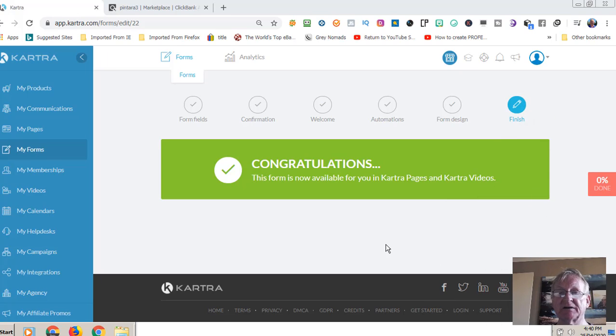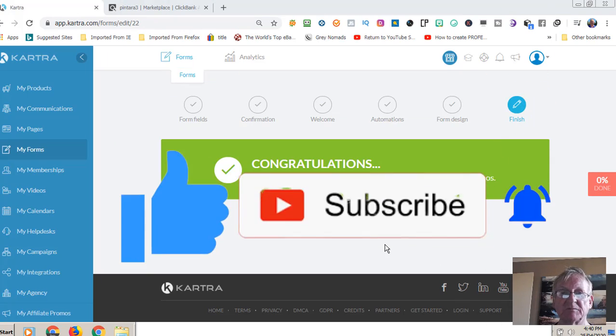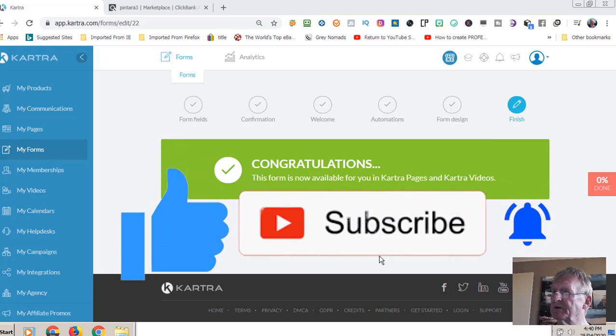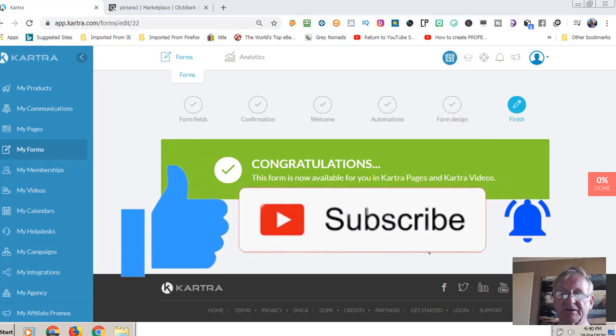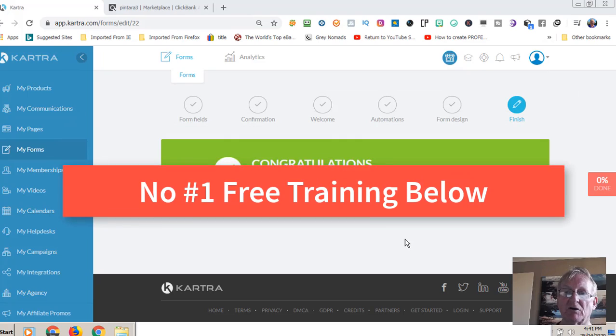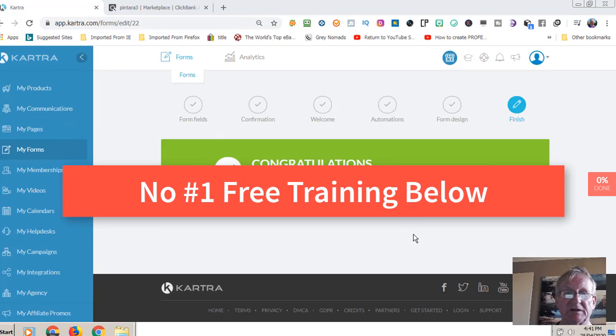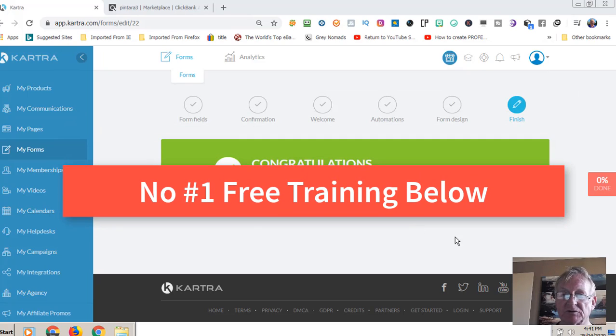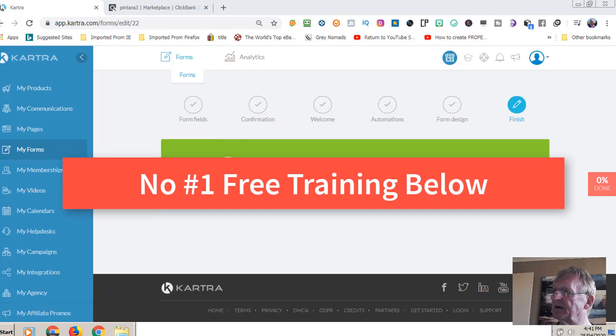And also, if you like the video, if you've got value from the video, appreciate you giving a thumbs up, subscribe to the channel, hit the bell icon and you'll be notified of future videos. I look forward to seeing you in the next video.